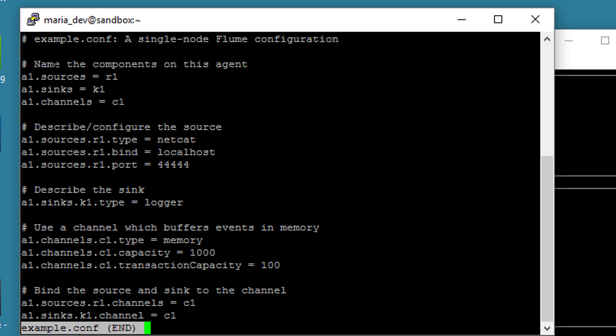Okay, now sort of the convention here for some reason is, we call agents A and we call sources R and sinks K because you can't call them both S and channel C. You can really call them whatever you want, though. If you want to use something more descriptive, I definitely encourage you to do so.